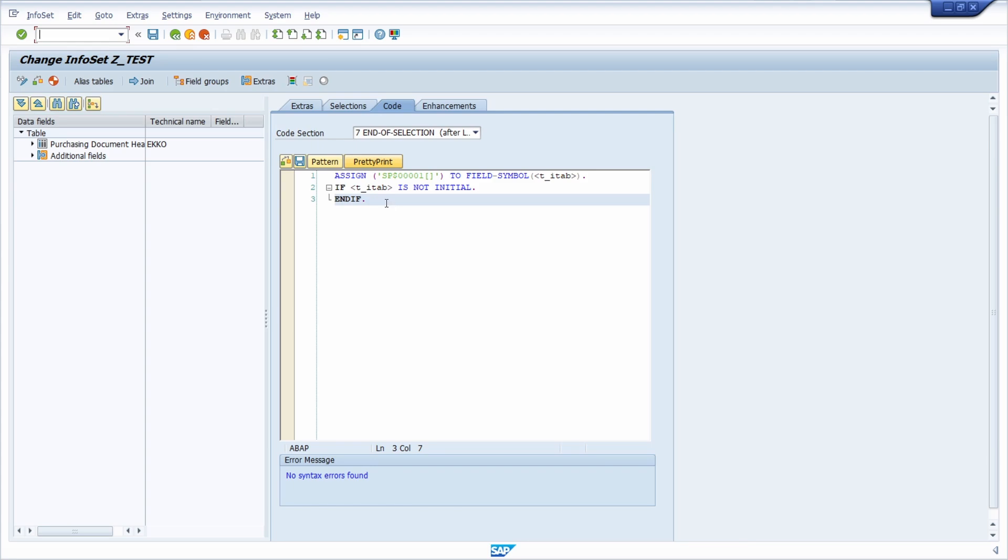If you would like to get to know more information about checking selection criterias in the ABAP in SAP query, I will link the video I have produced for this use case.